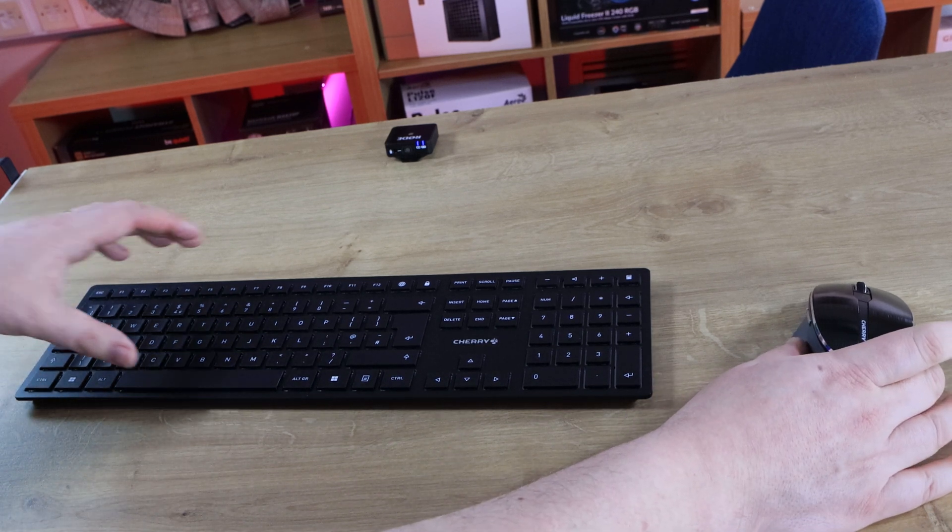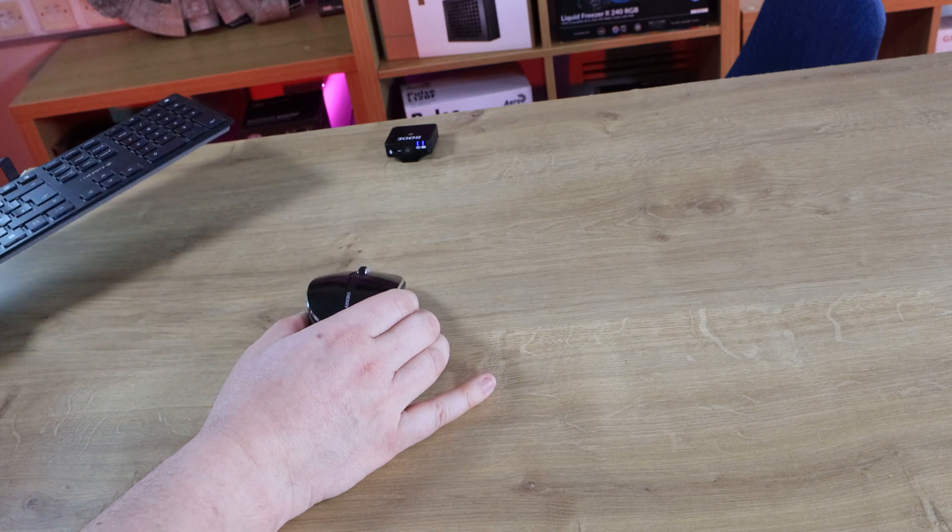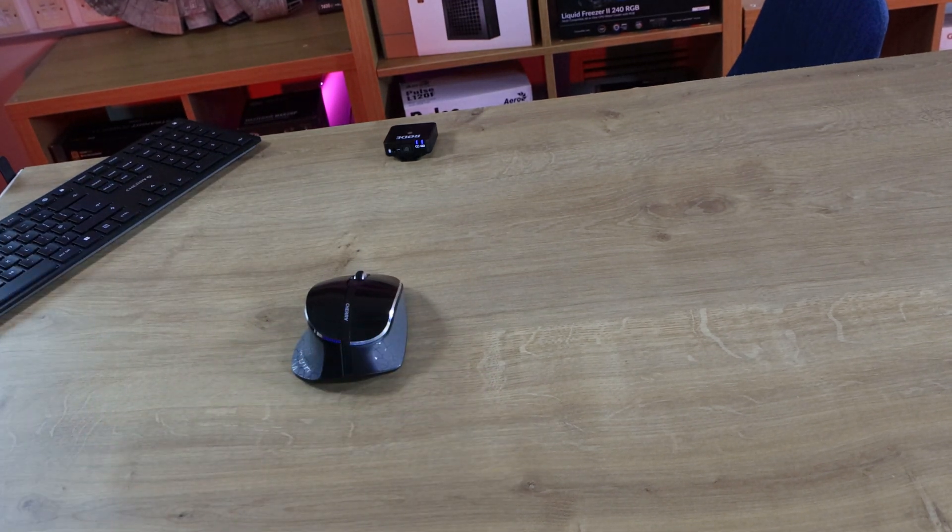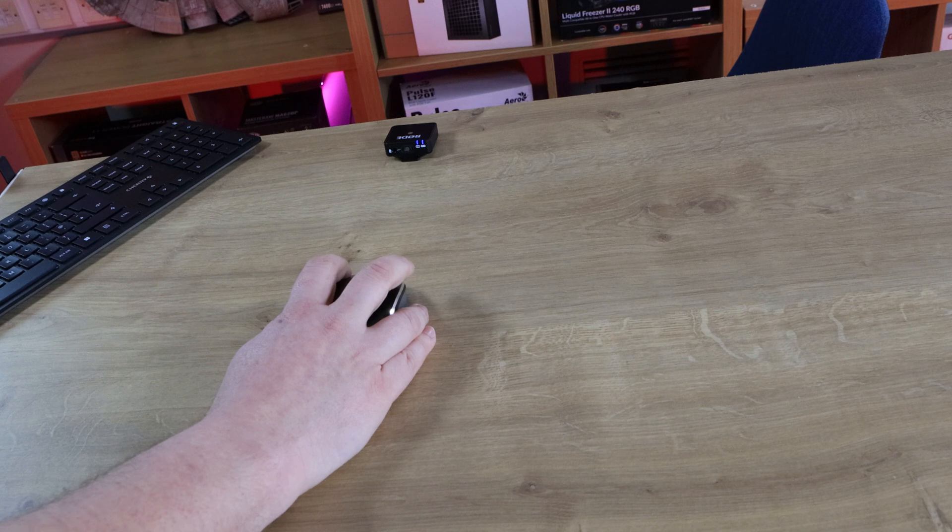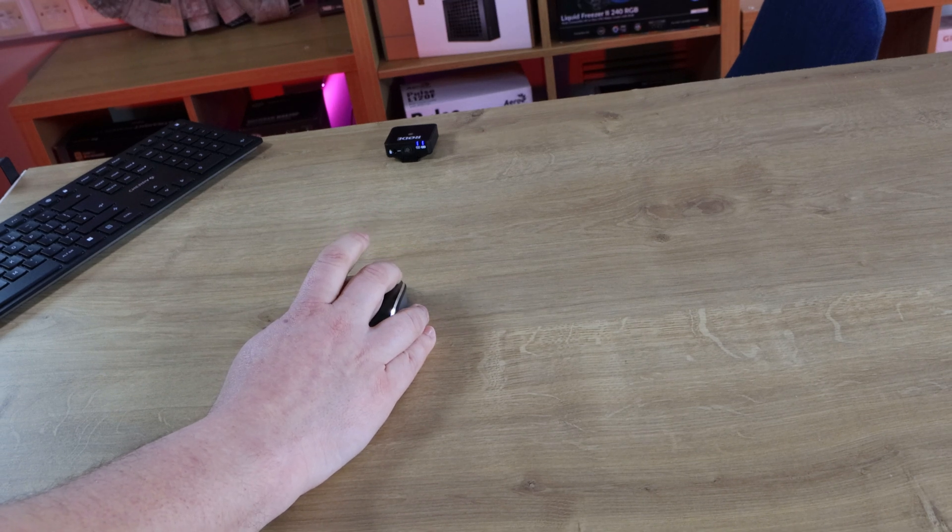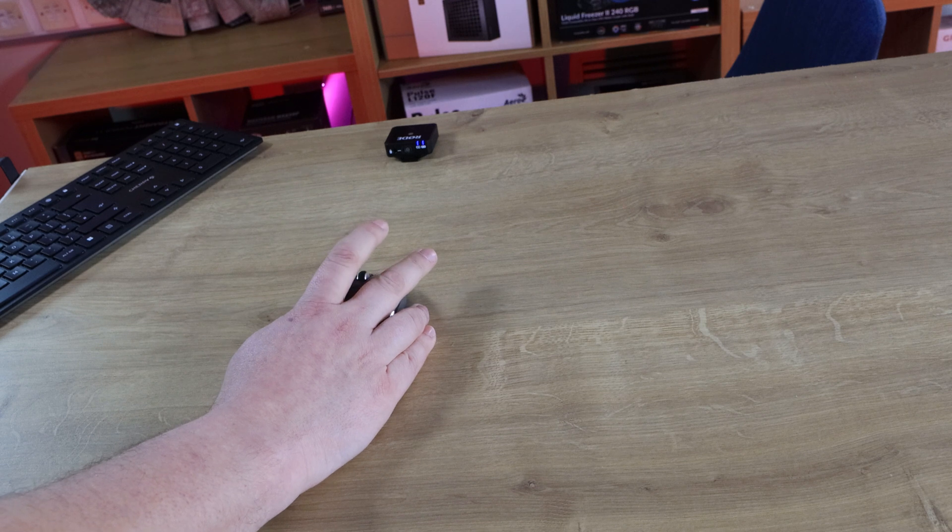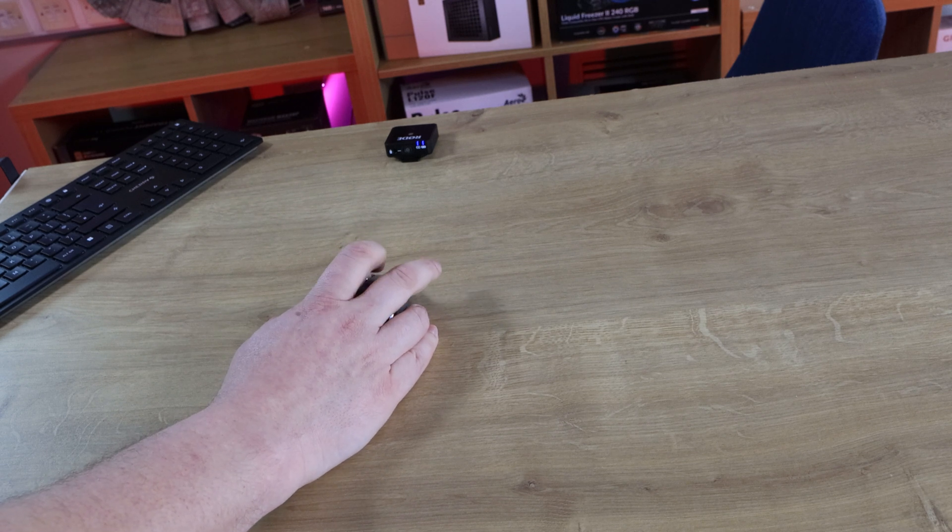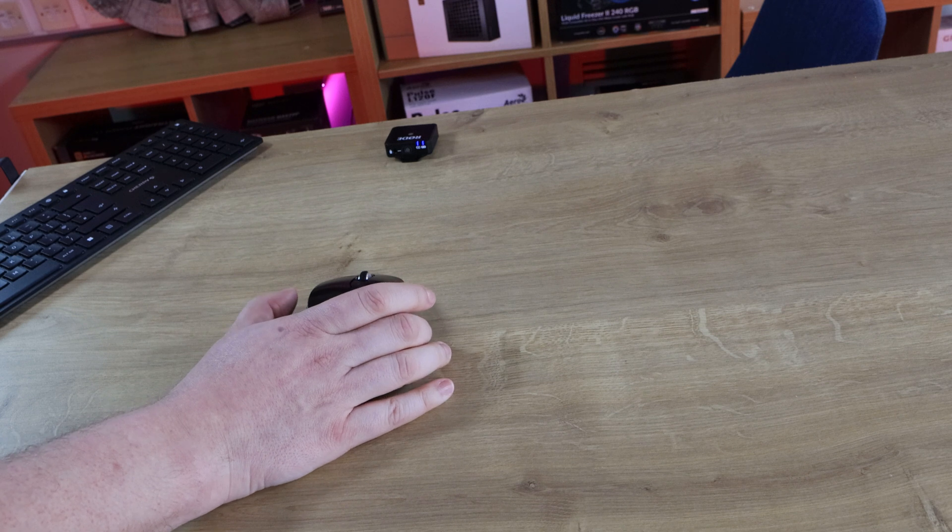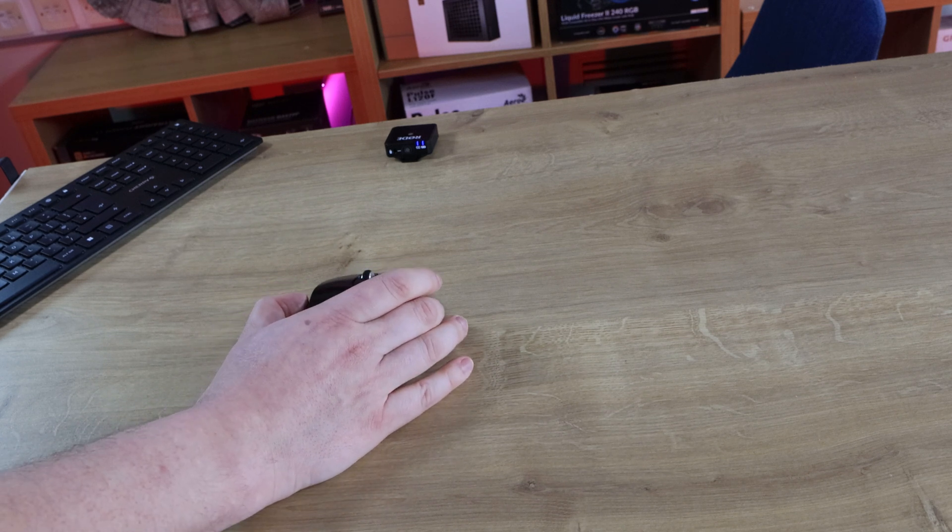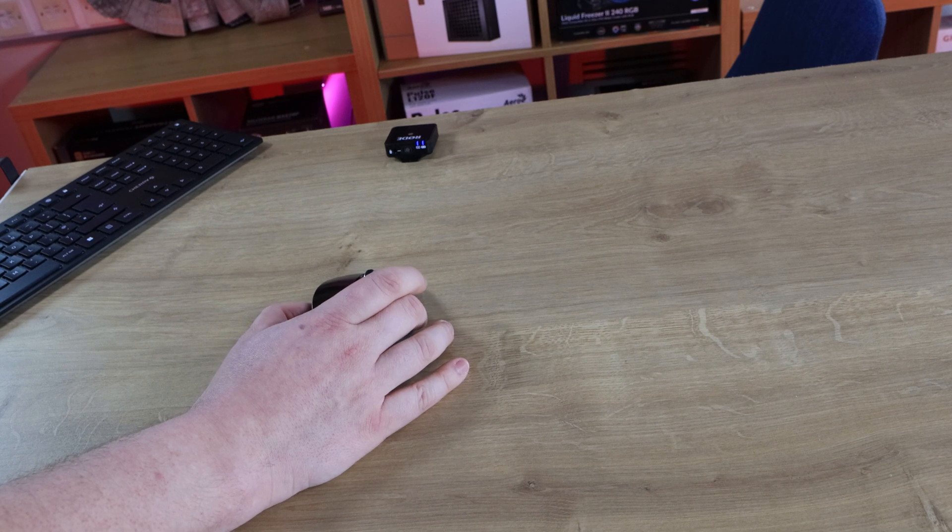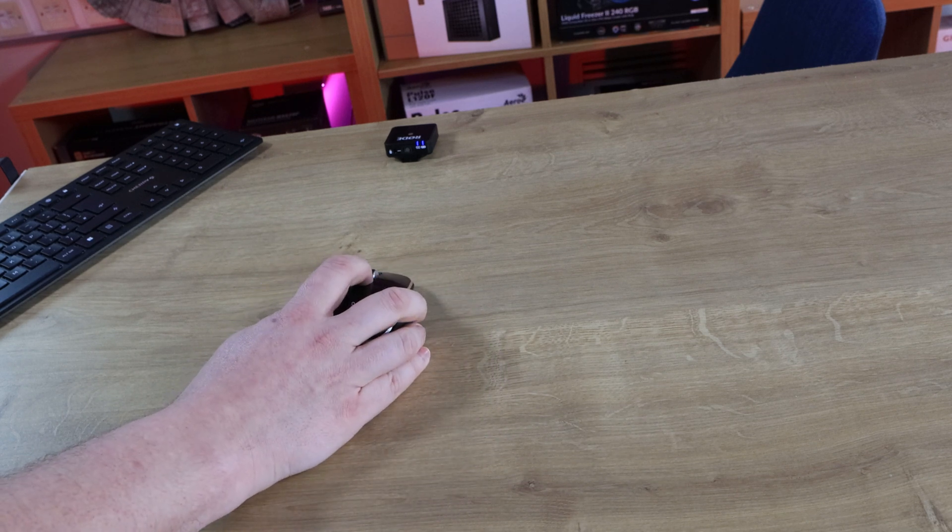And I'm just going to click the keys on the mouse now, just to give you a rough idea. I'm going to put it that same distance away from the microphone. I'm going to press the left mouse button, the right mouse button, the wheel, scrolling the wheel, the forward button on the left-hand side, and the back button on the left-hand side. And then the DPI button at the top.